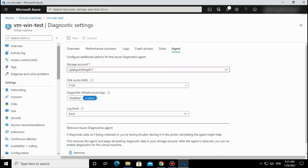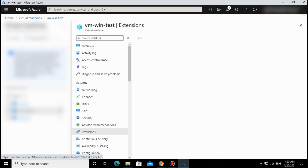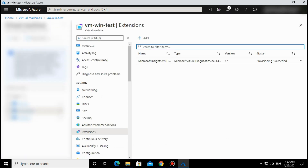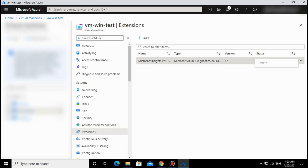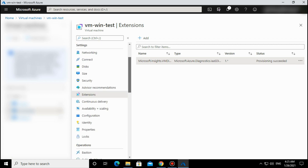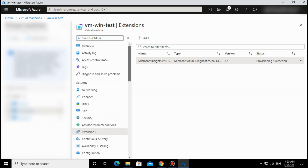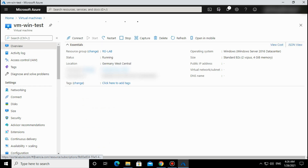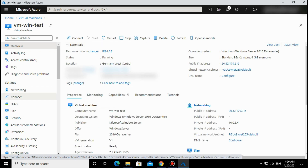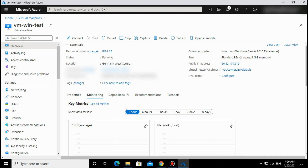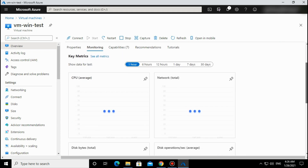You can also remove the diagnostic agent from this section. If you want to remove it, you can click Uninstall here. The diagnostic agent is now enabled and all parameters are set to default - I didn't change anything.